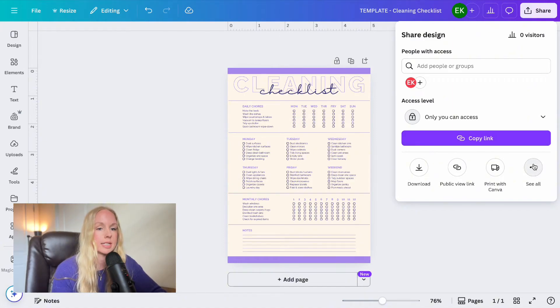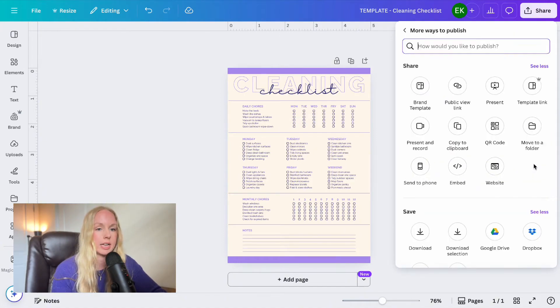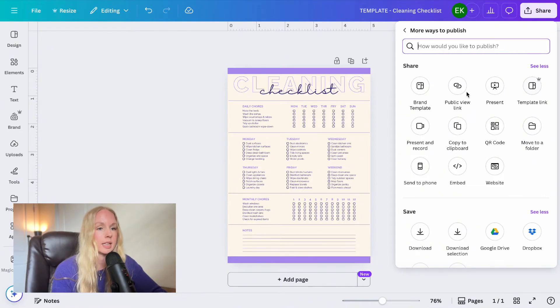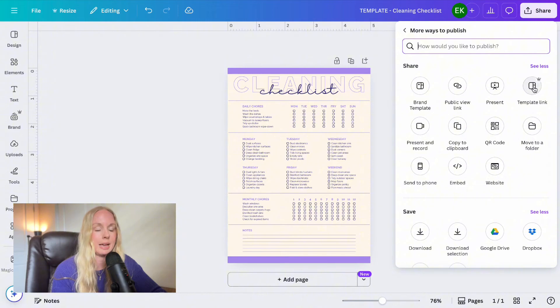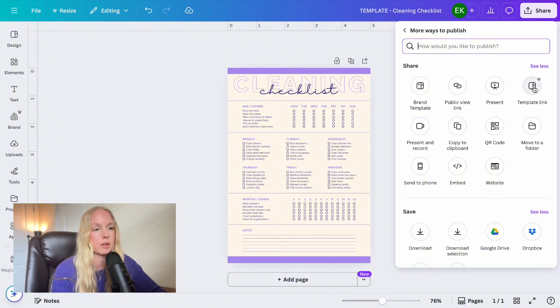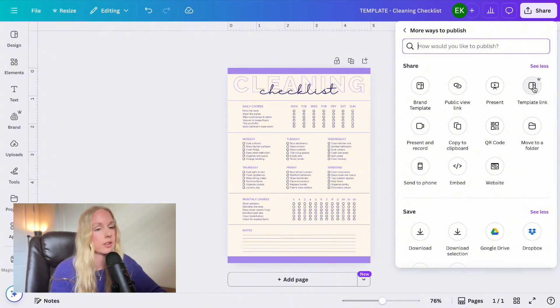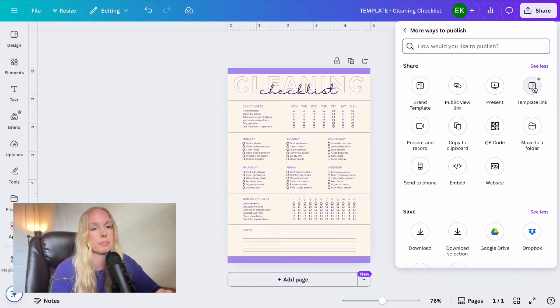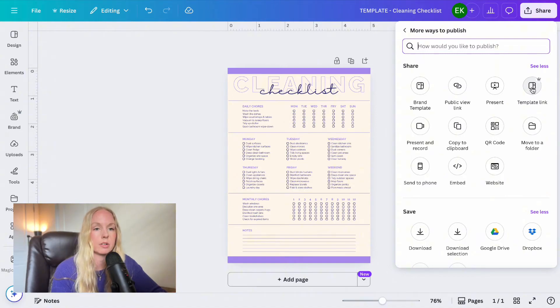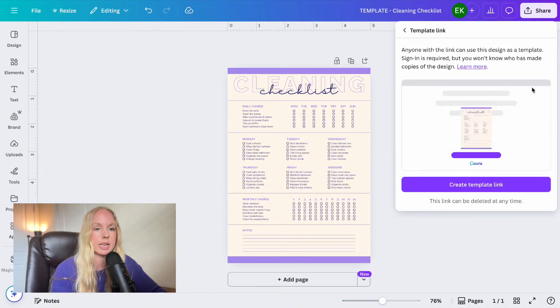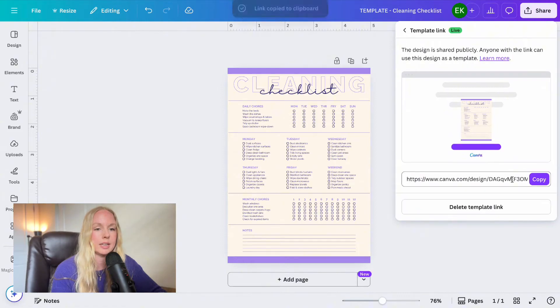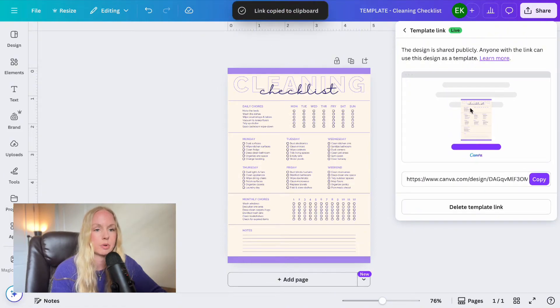So what we are going to do is click see all right here. And then we're going to go ahead and go over to template link. It's not brand template. None of these other things here. It is template link. And you do need Canva pro in order to create a template link. The customer does not need it in order to access it, but you do need to have it. So we're going to go to template link right here, and then we're going to go to create template link. And there you have it. It's going to automatically copy it to your clipboard.